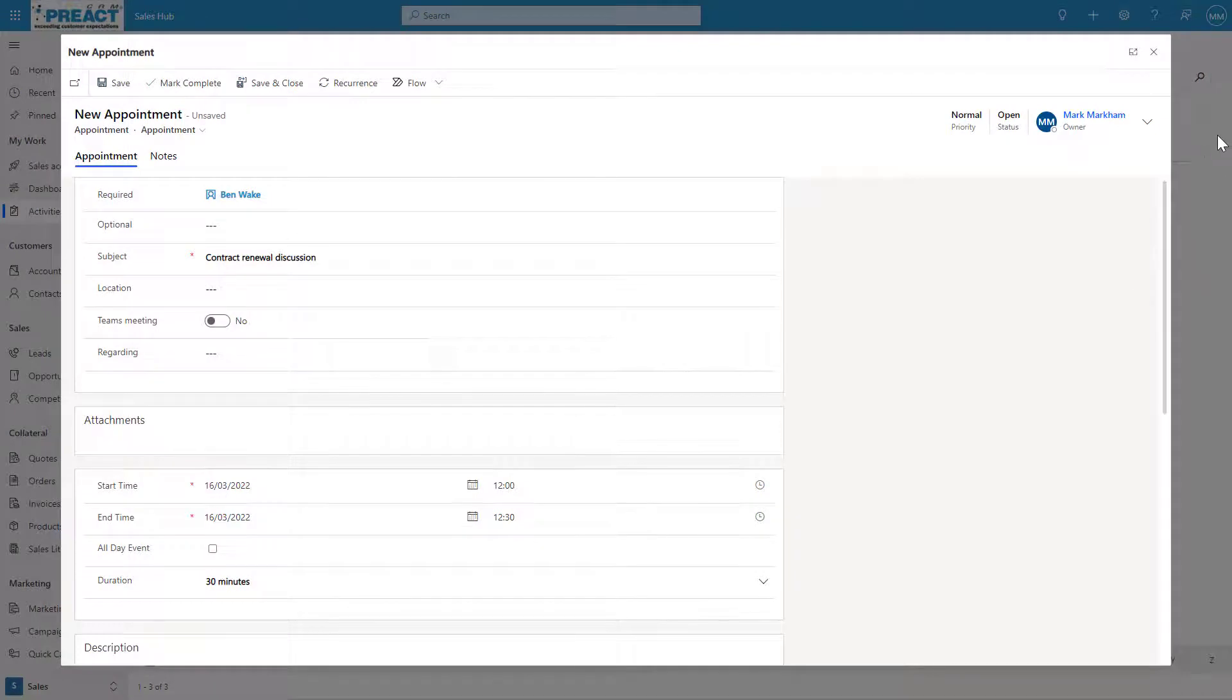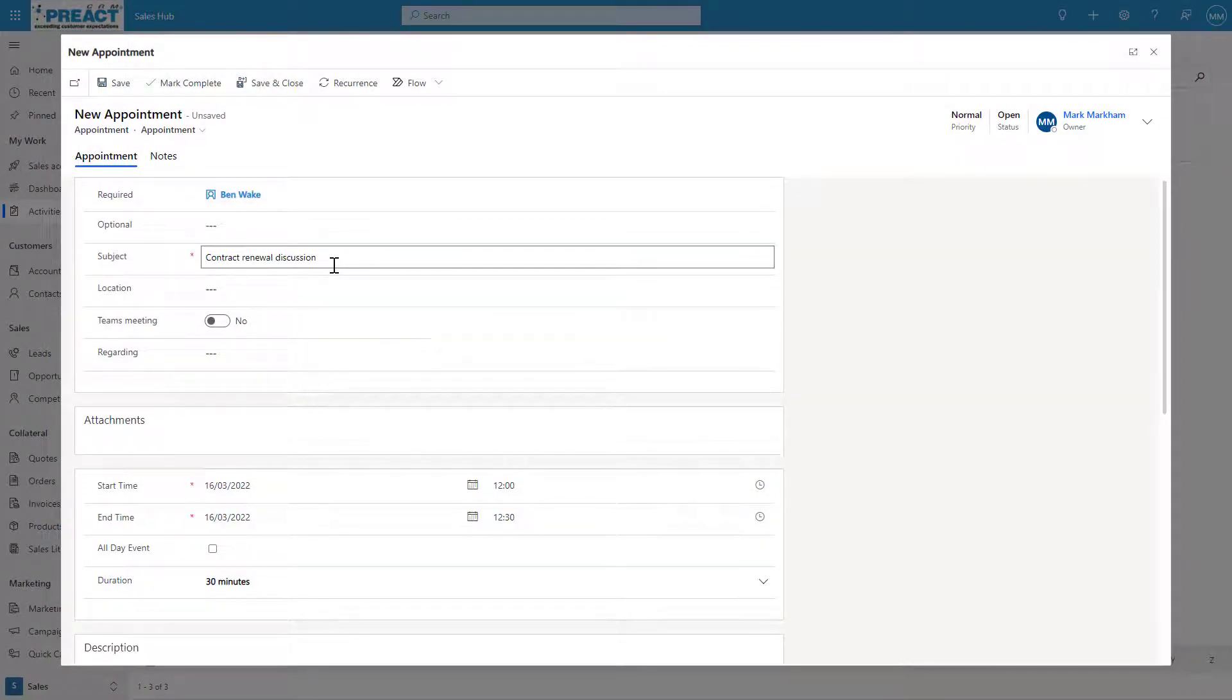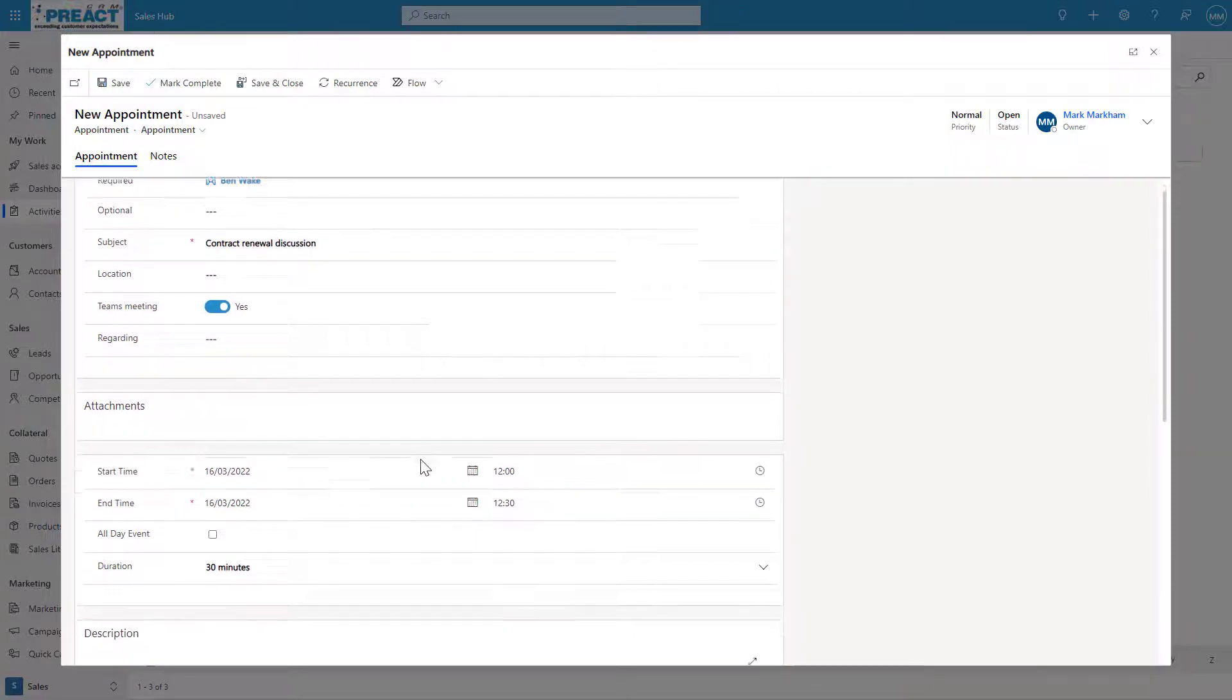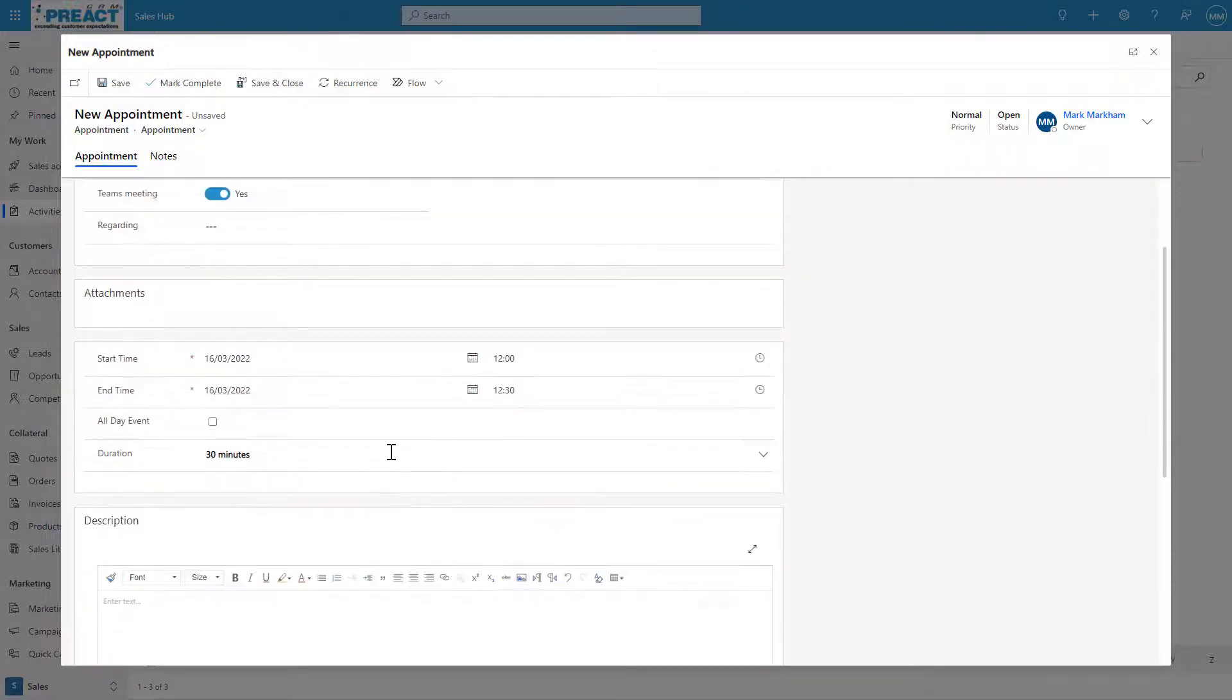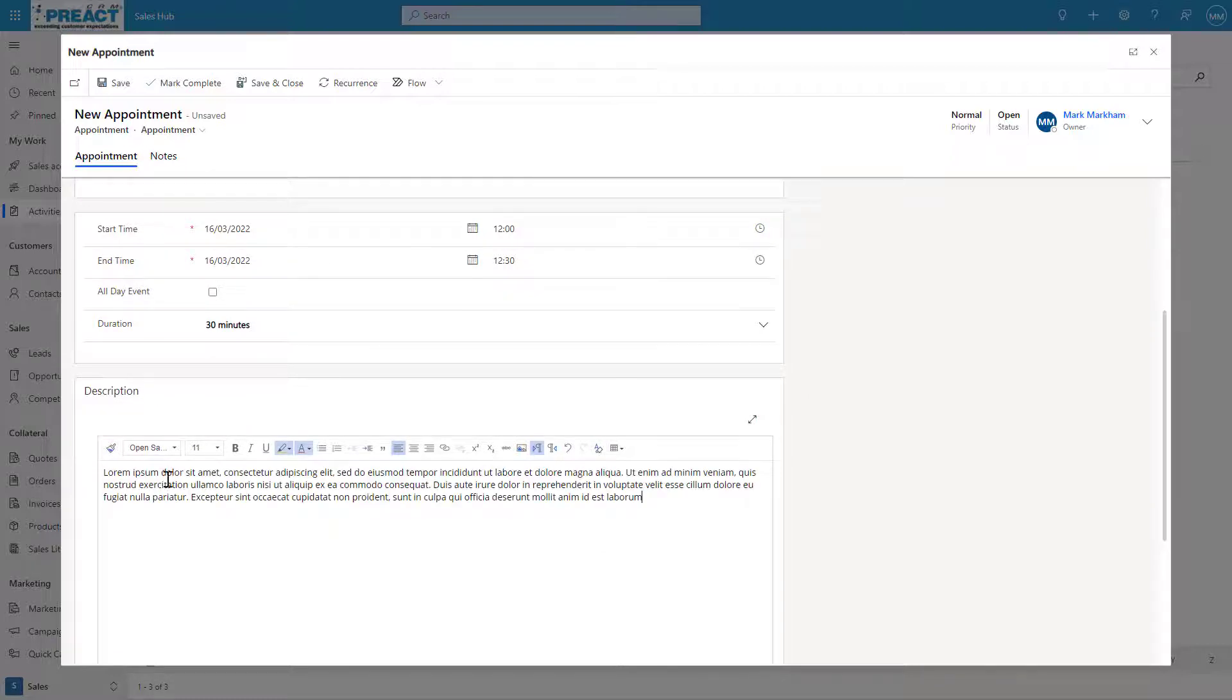Once you've done that, if you just create a new appointment in Dynamics or your model-driven app, fill out all the details, you'll see this new additional Teams meeting toggle. All you need to do is set this to yes, obviously set your time and date and fill out any other details.